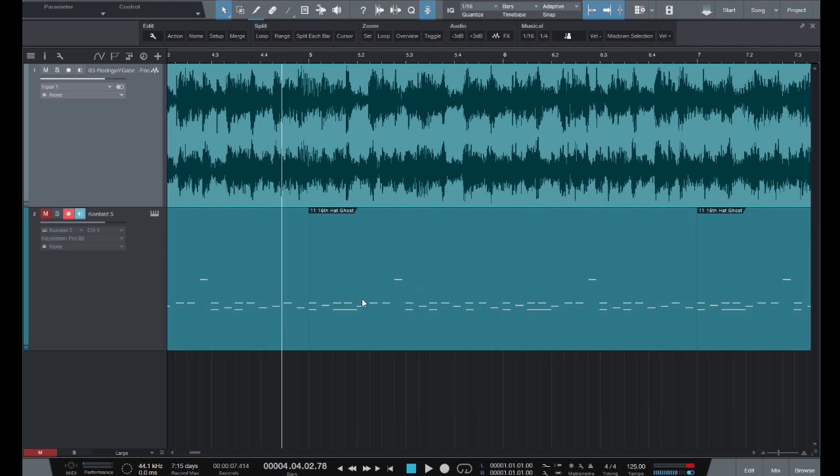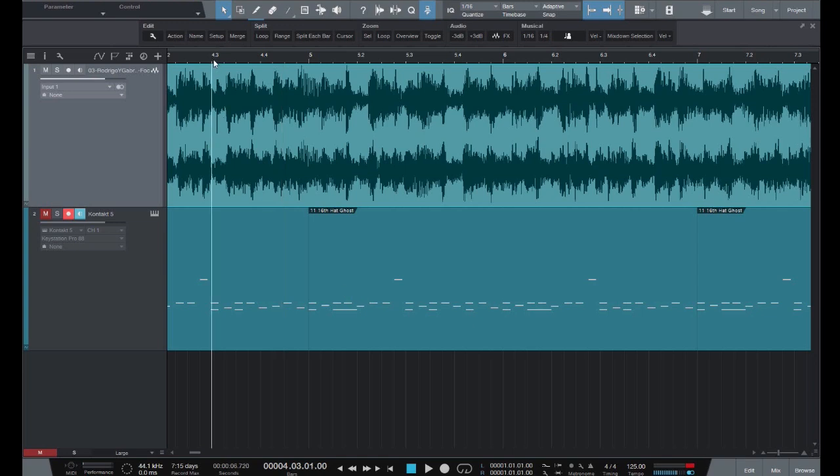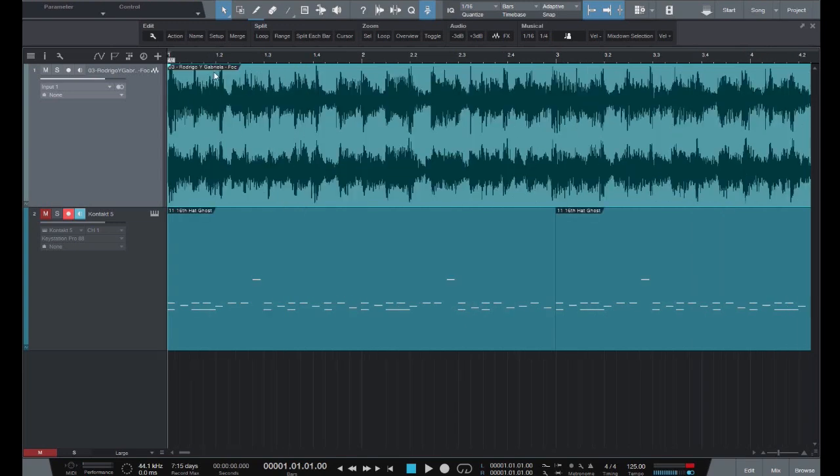We're going to split the guitar track on every quarter by tapping along to it using the key command that we set up earlier. So rewind to the start, select the clip by clicking on it once, hit play and as soon as you do start tapping along.